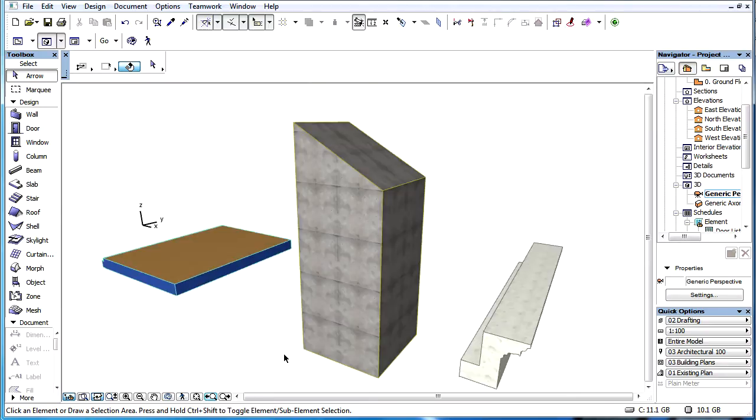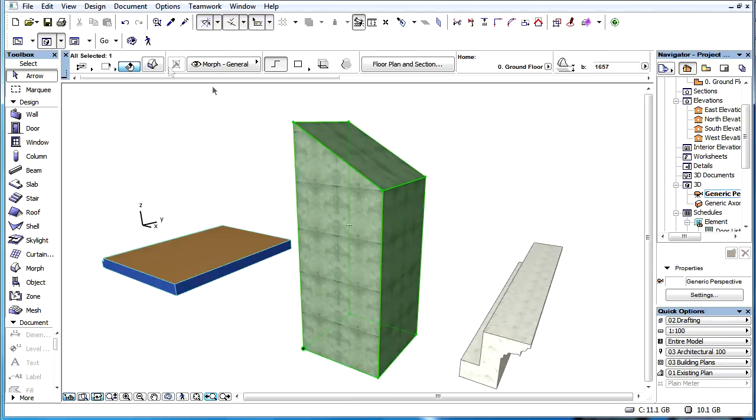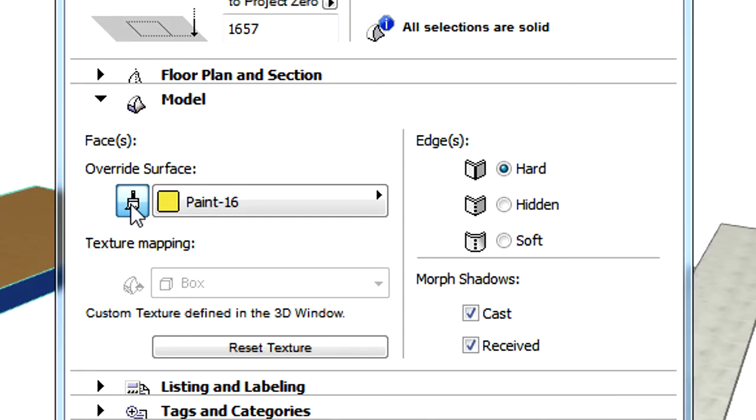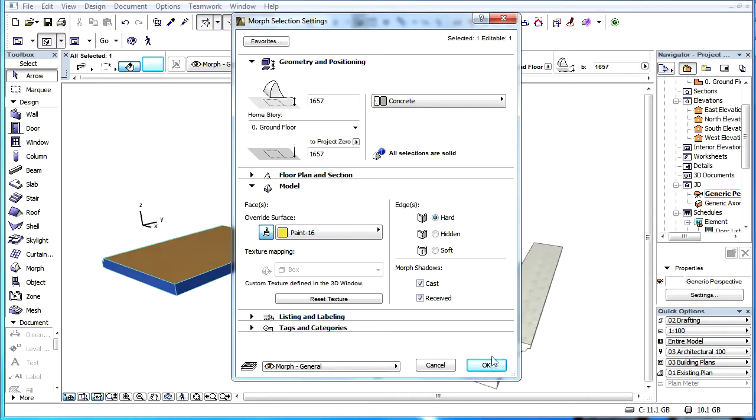In the case of Morph Elements, the Override Surface option specified on the Model page of their Settings dialog will be applied to all Faces of the Morphs.